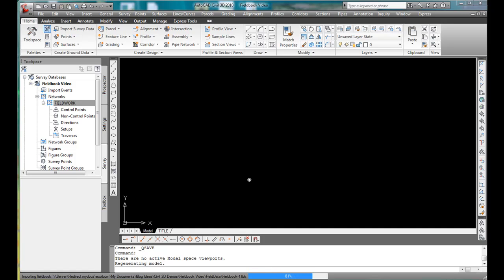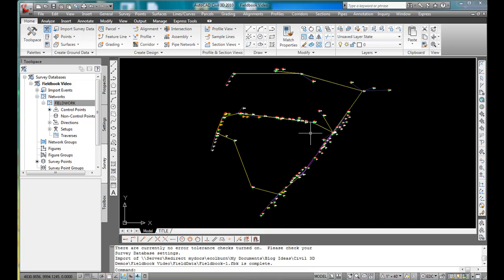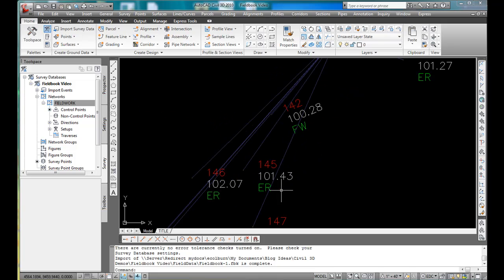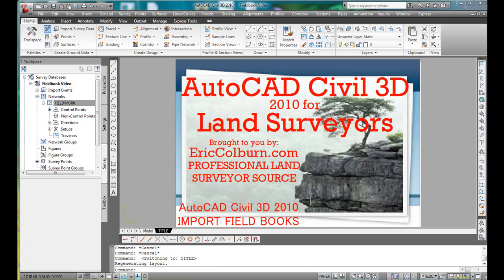While the computer cogitates and calculates, you'll see that it's brought in this data. The network is in yellow. Side shots are in blue. And that's all there really is to it. This has been AutoCAD Civil 3D 2010 for Land Surveyors, brought to you by EricColburn.com, professional land surveyor source.